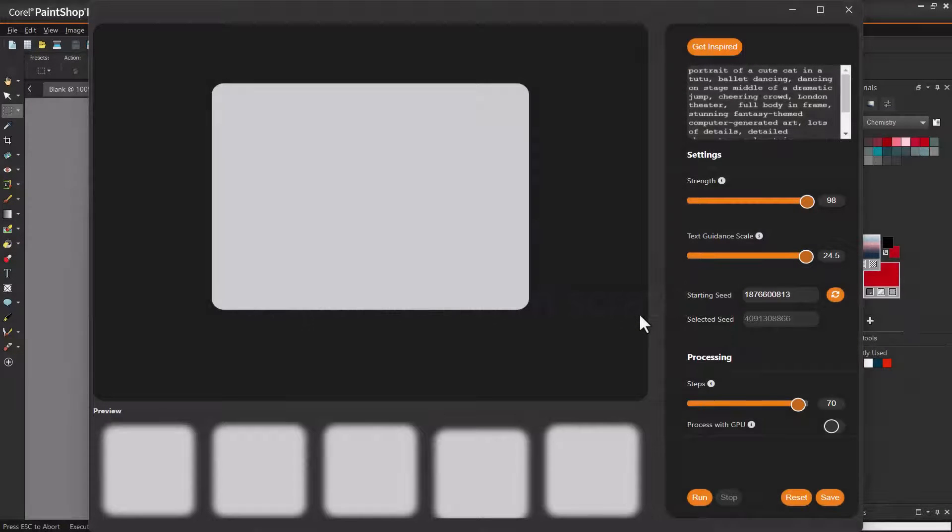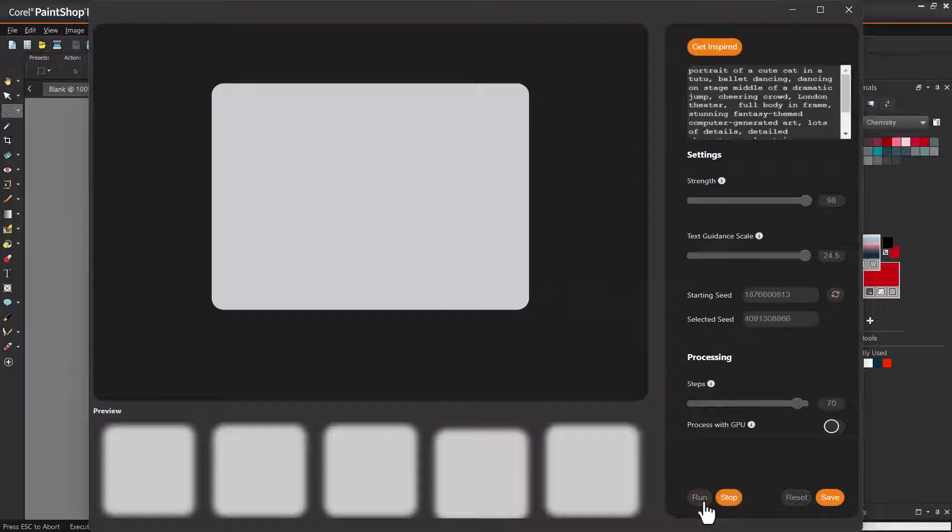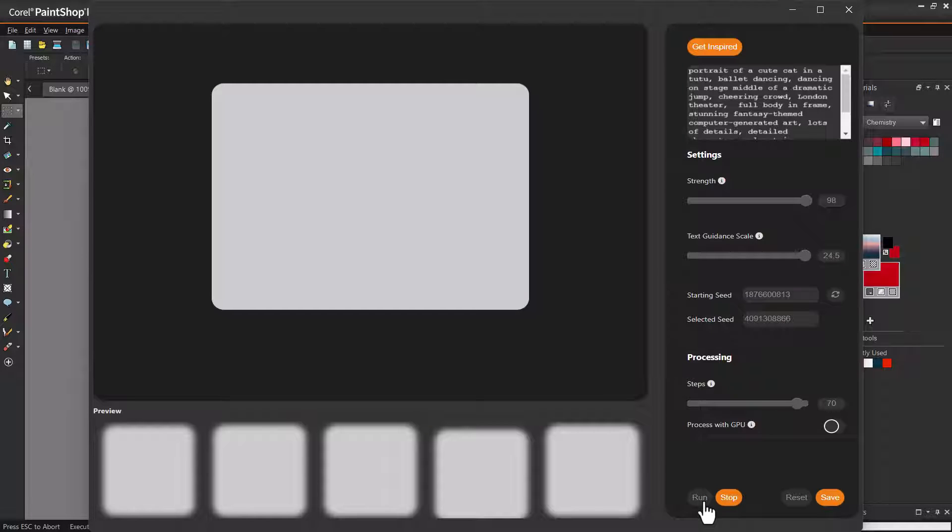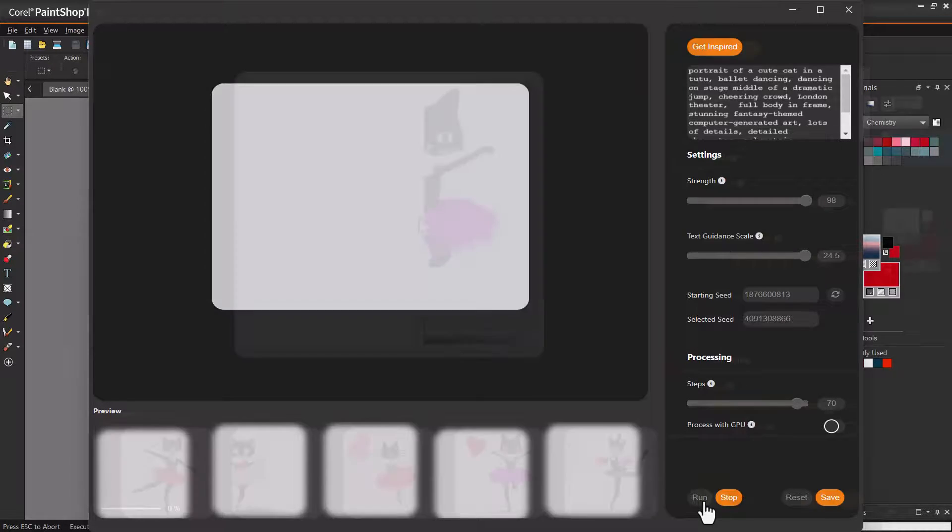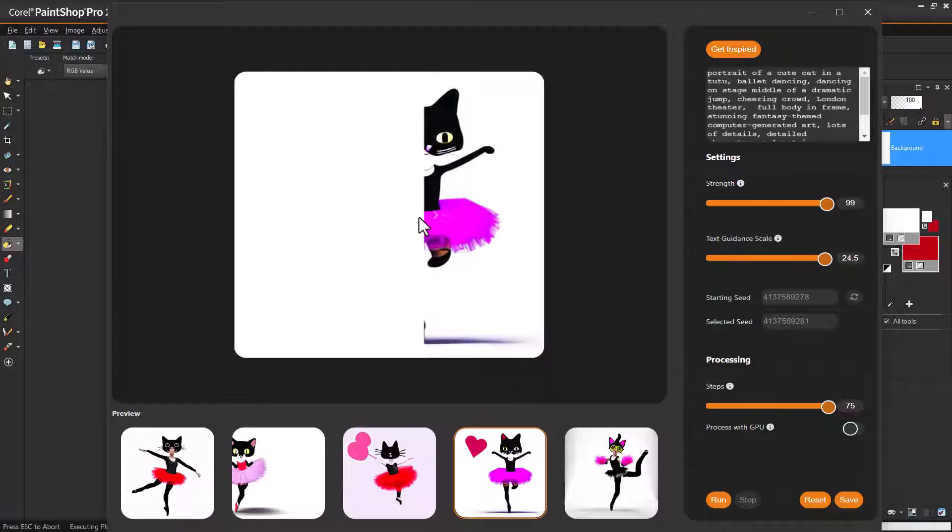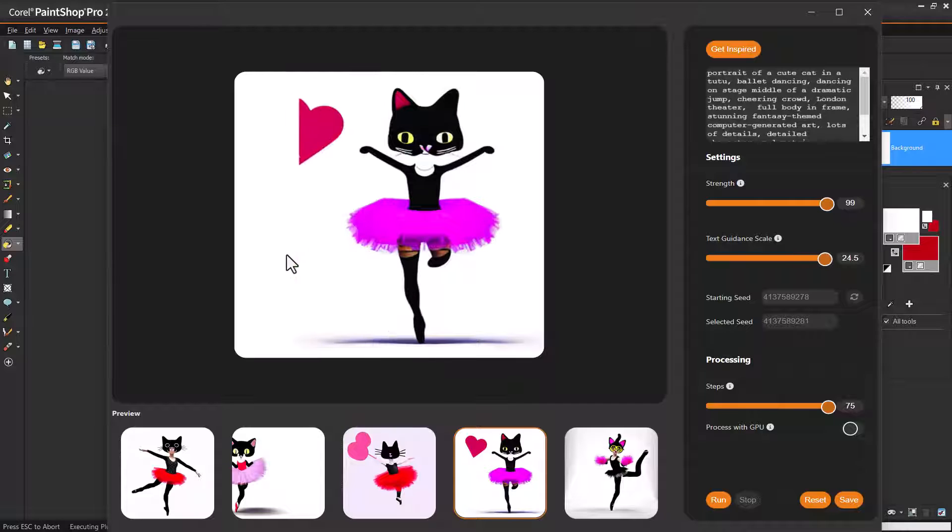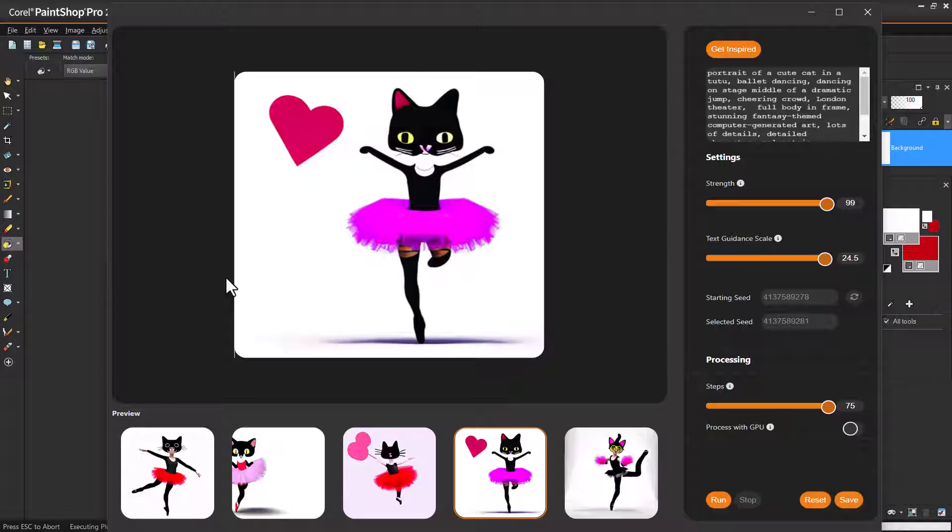As with an AI-generated landscape, you can also use VisionFX to generate a new character. In this example, I'm starting with a completely blank image and entering prompts to generate a ballet dancing cat. As before, I'm using maximum strength, text guidance, and steps. This is a great way to generate from scratch ideas for characters, book covers, posters, etc.